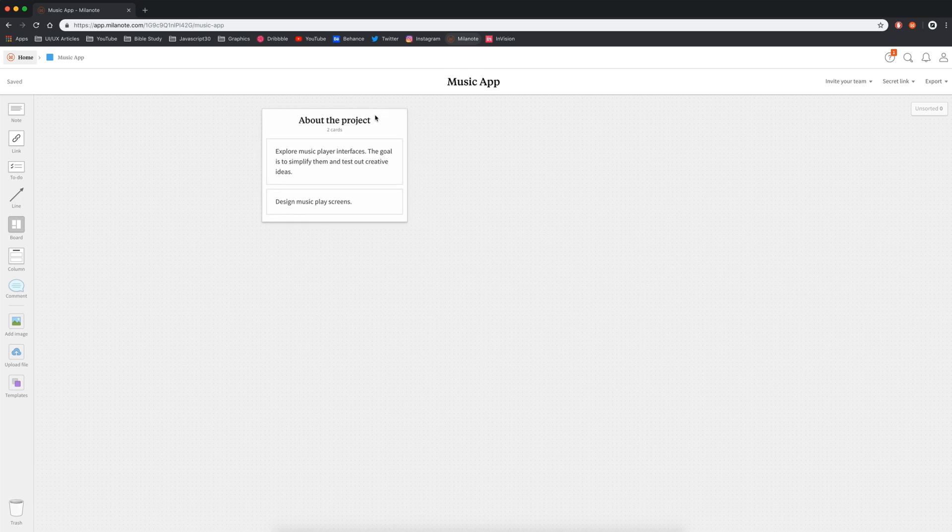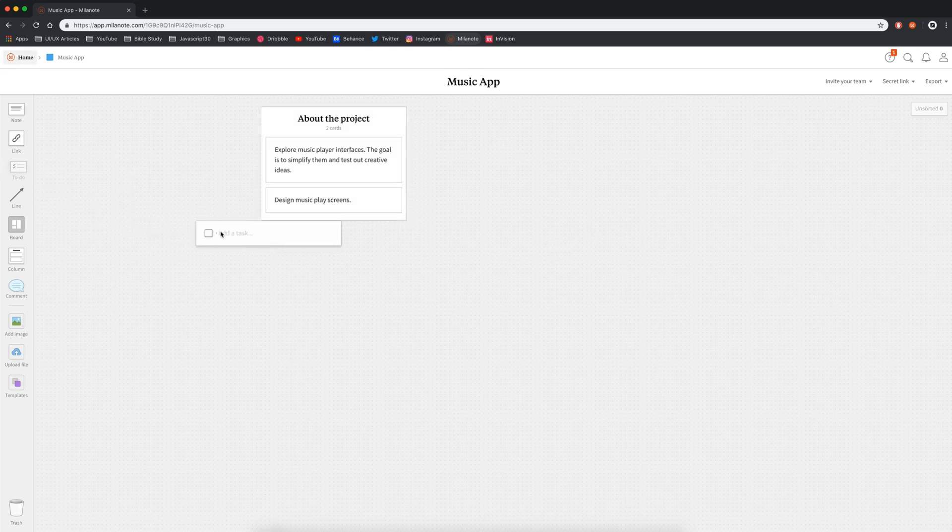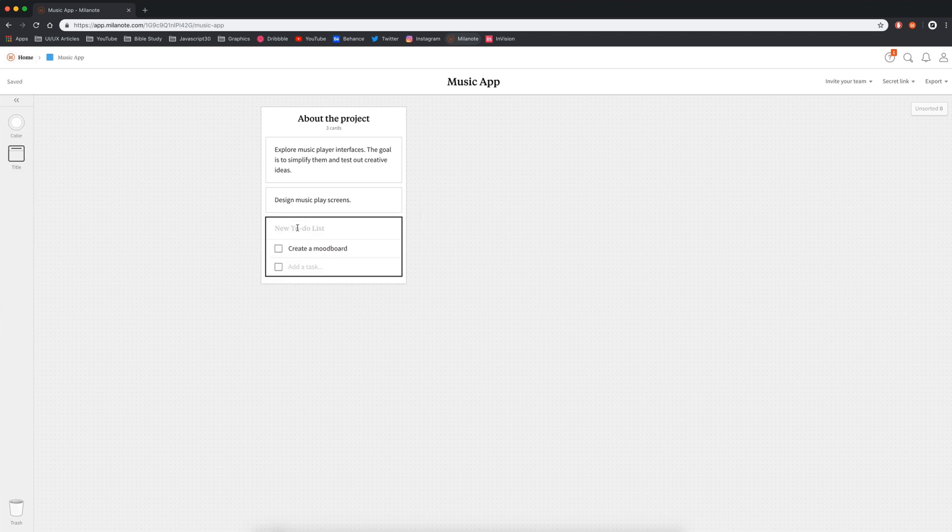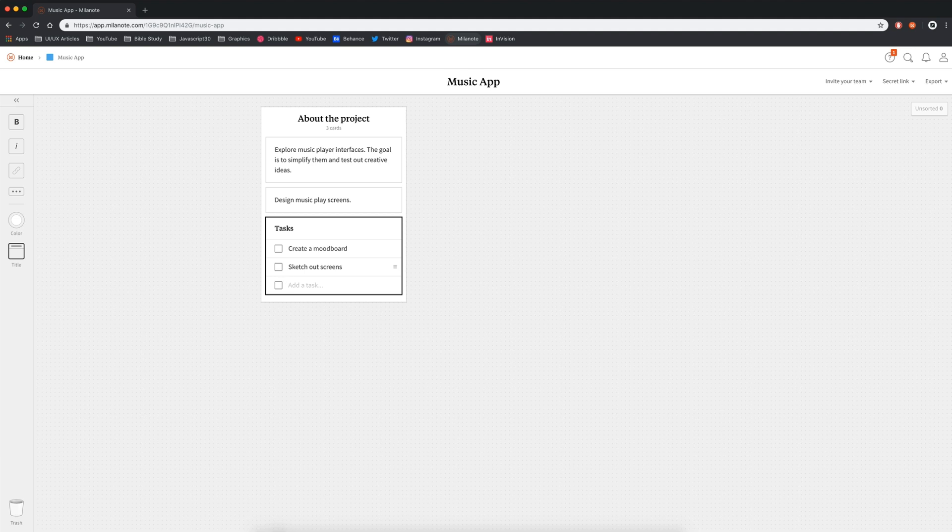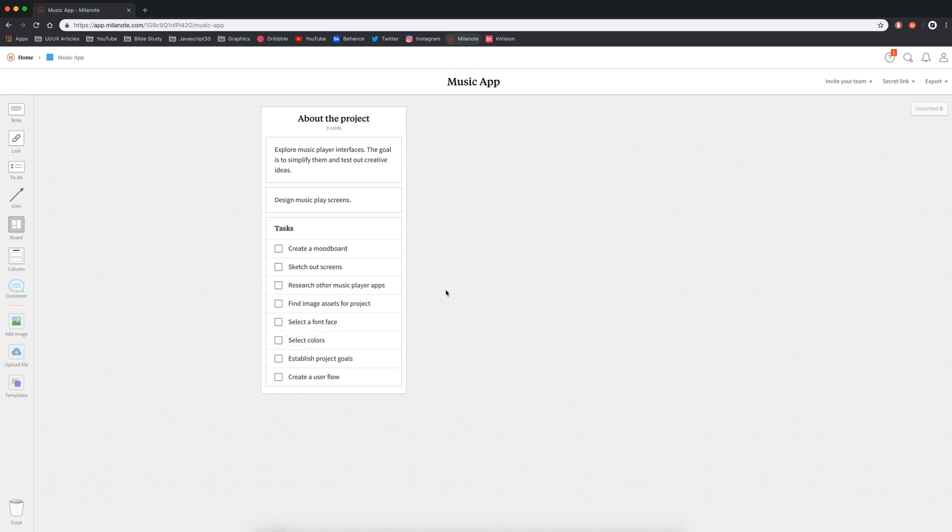Now that I've established what I'm working on, let's create a to-do list. So I'm going to drag that into my column. Here I'll start listing out things that I need to do in order to keep things organized and progress in the project. So Milanote allows you to add a title if necessary to the to-do list. So I've called it tasks and we have create a mood board, sketch out some screens, research other music players, find some image assets for the projects, select some fonts, colors, and then I overall just need to establish the goals of the projects. I might need to create a user flow. As I work, I can simply check these off or add and remove them as needed.